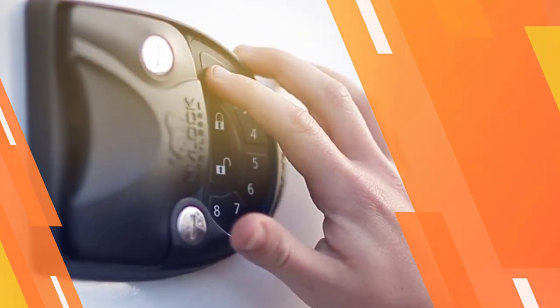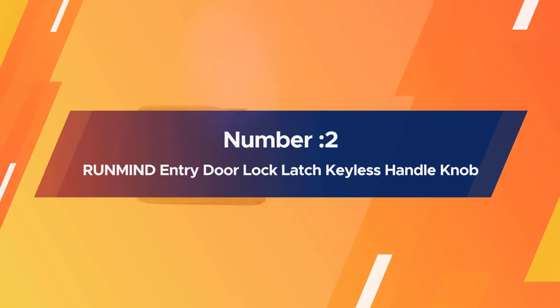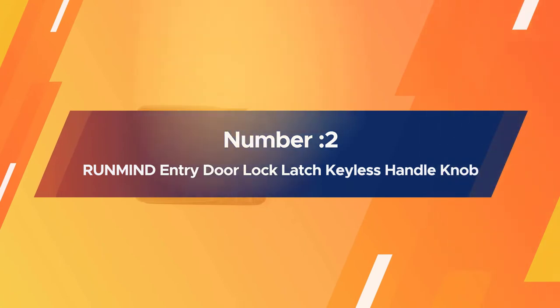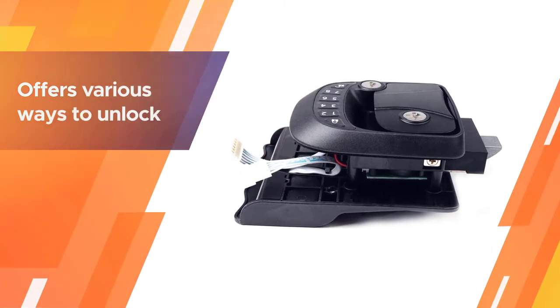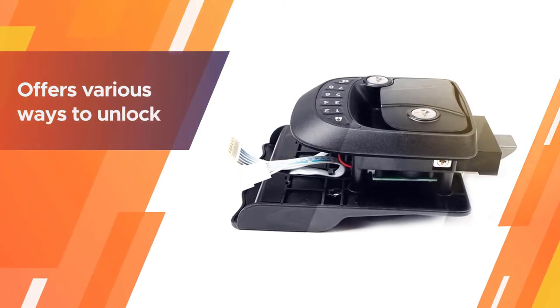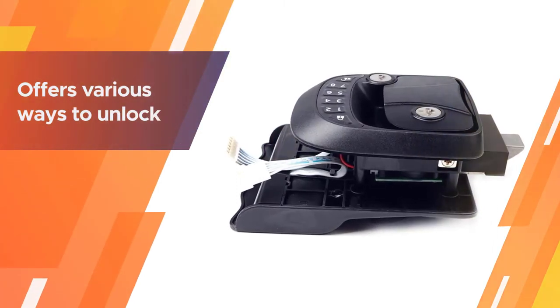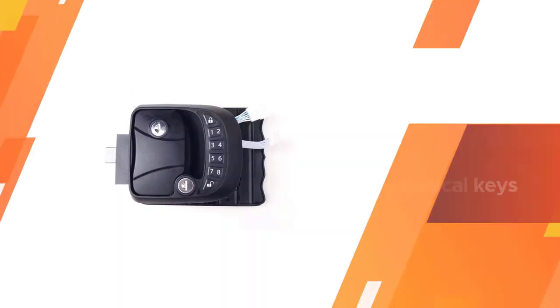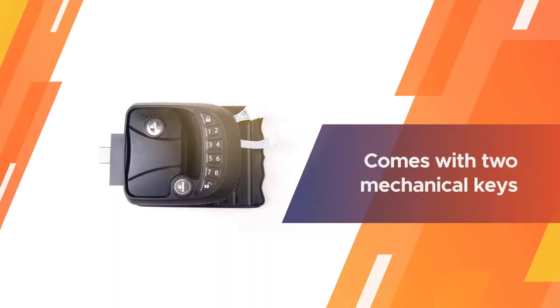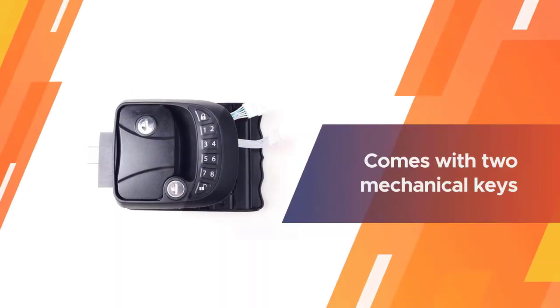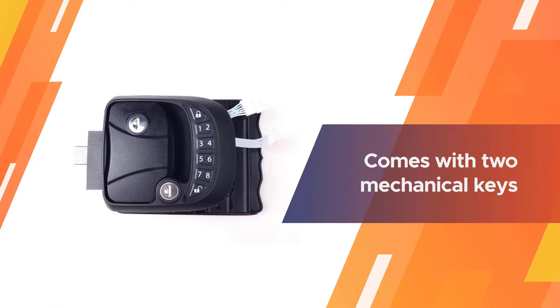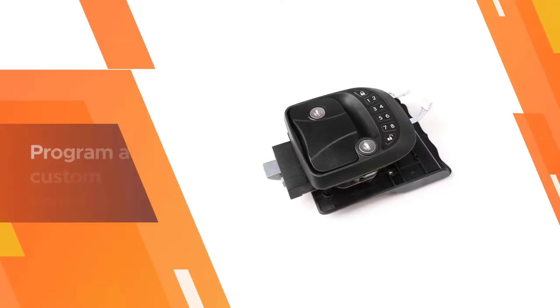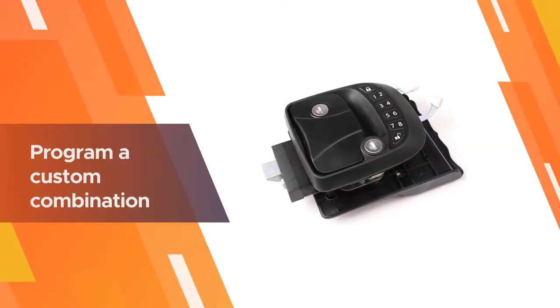Number two, Are You N Mind Entry Door Lock Latch Keyless Handle Knob. Like many of the best RV keyless entry systems, this one offers various ways to unlock your RV door once it's installed. It comes with two mechanical keys so you can still unlock your door the old-fashioned way if that's your preference. You can also program a custom combination code to unlock the door if you leave your keys inside.